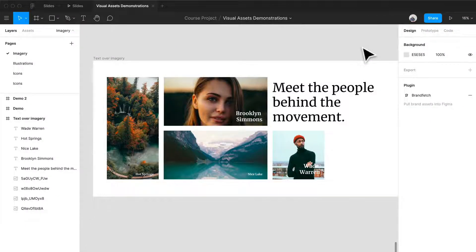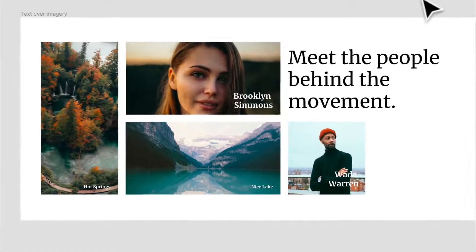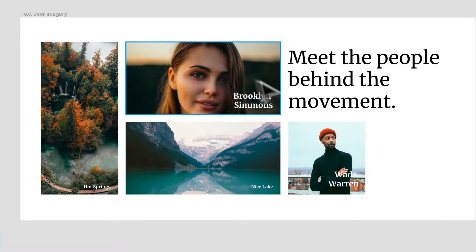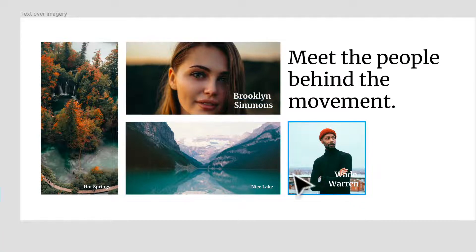Welcome back. We learned how to make images much more dynamic, but sometimes you may want to overlay text over imagery like we have here. There are certain ways we can do that and provide better contrast to make this a much more successful composition. We'll run into scenarios where we need to place text over imagery, and a lot of times there are issues because of the lack of contrast.